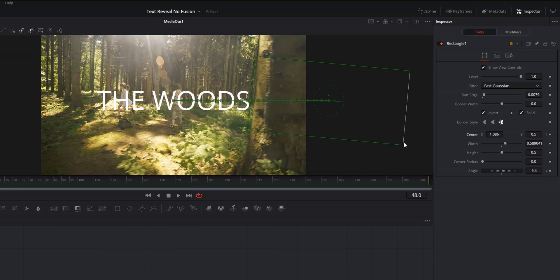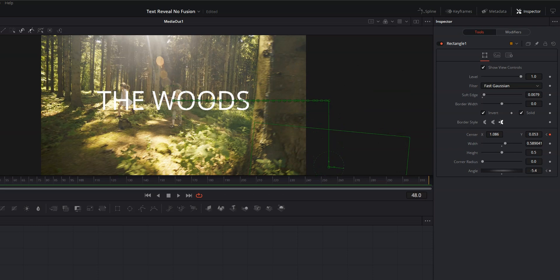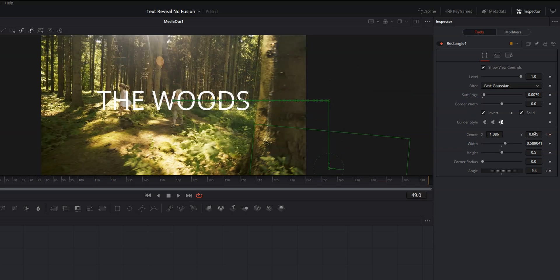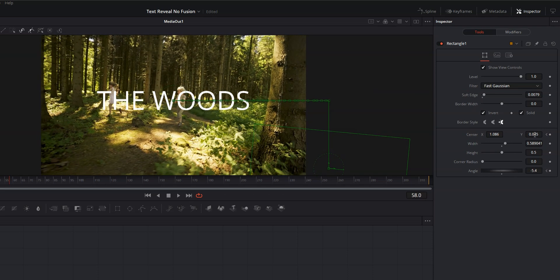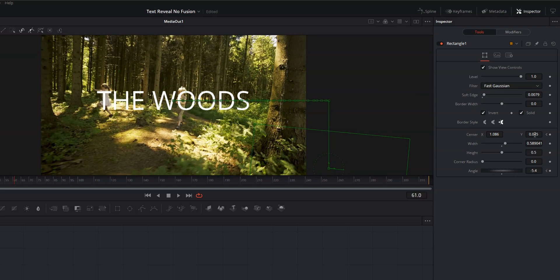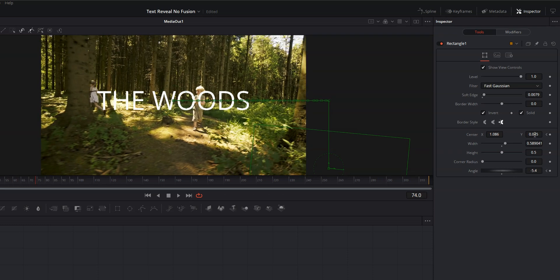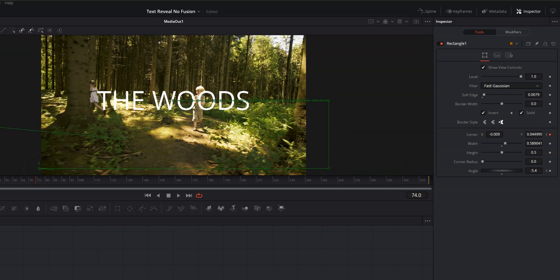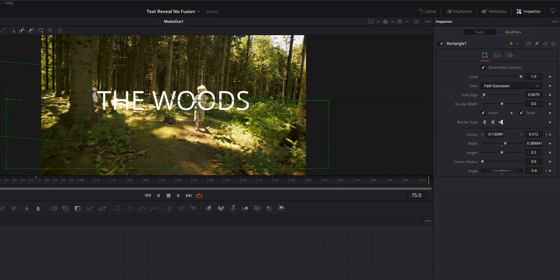So let's go ahead and move forward one frame and then we're going to bring our Y center down until that box is completely clear. Going to move forward a couple frames until this next tree is in sight and we're going to move our X center all the way over. Move forward one more frame. Bring our Y center back up.